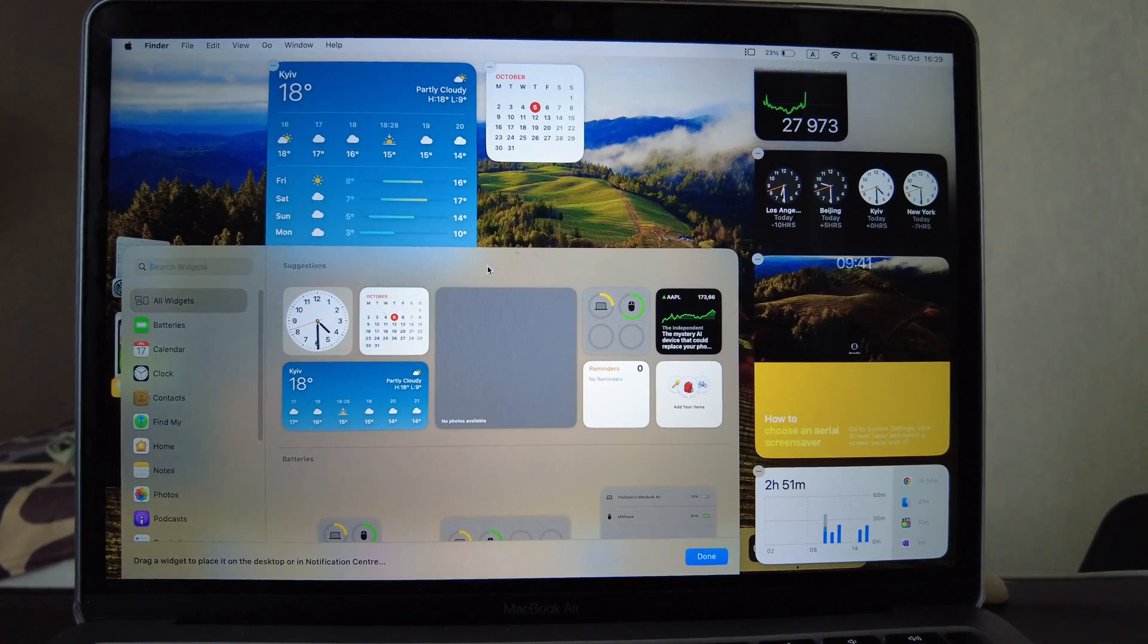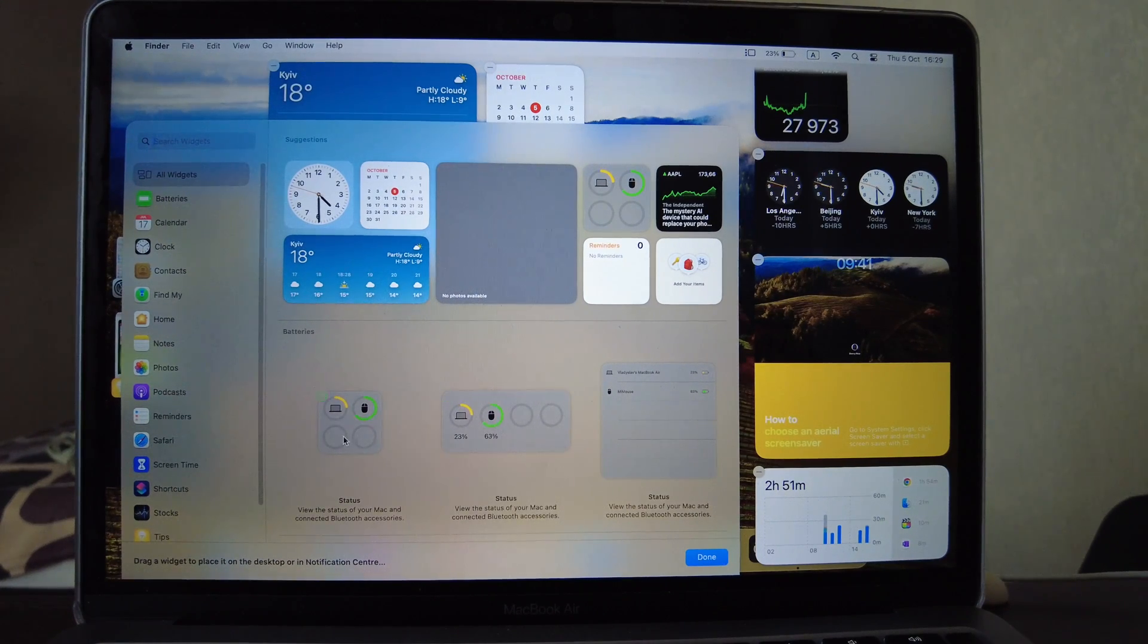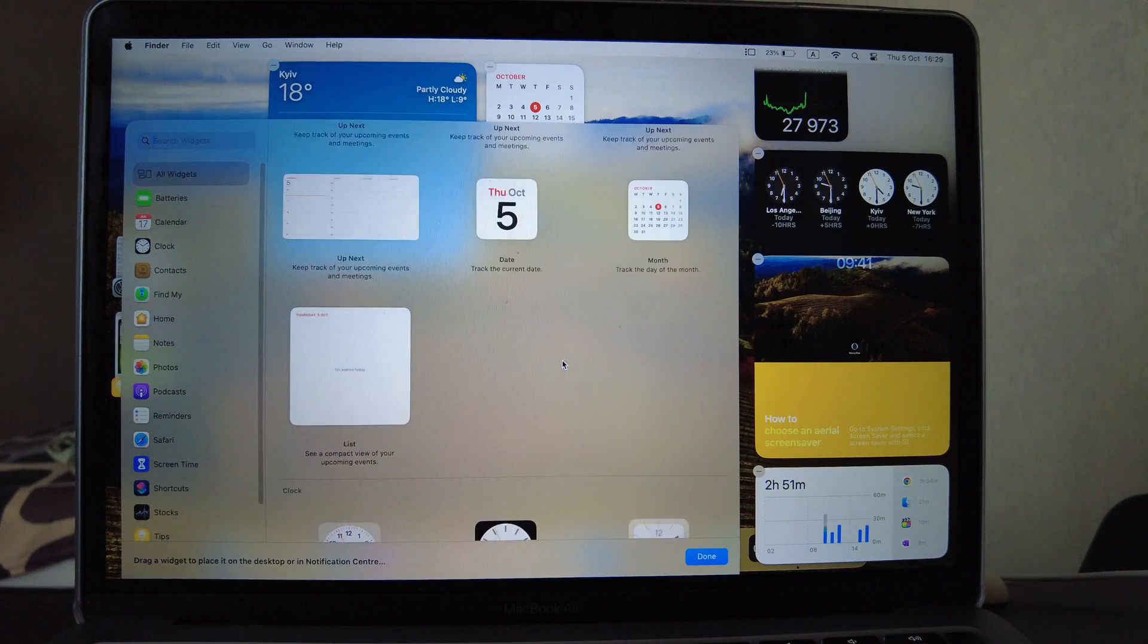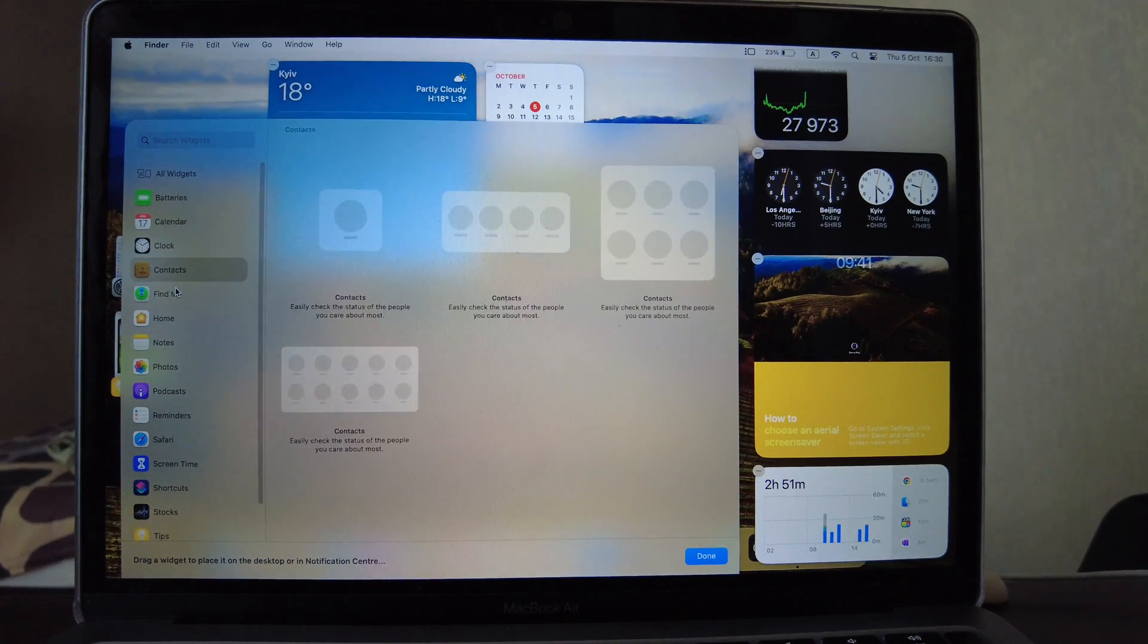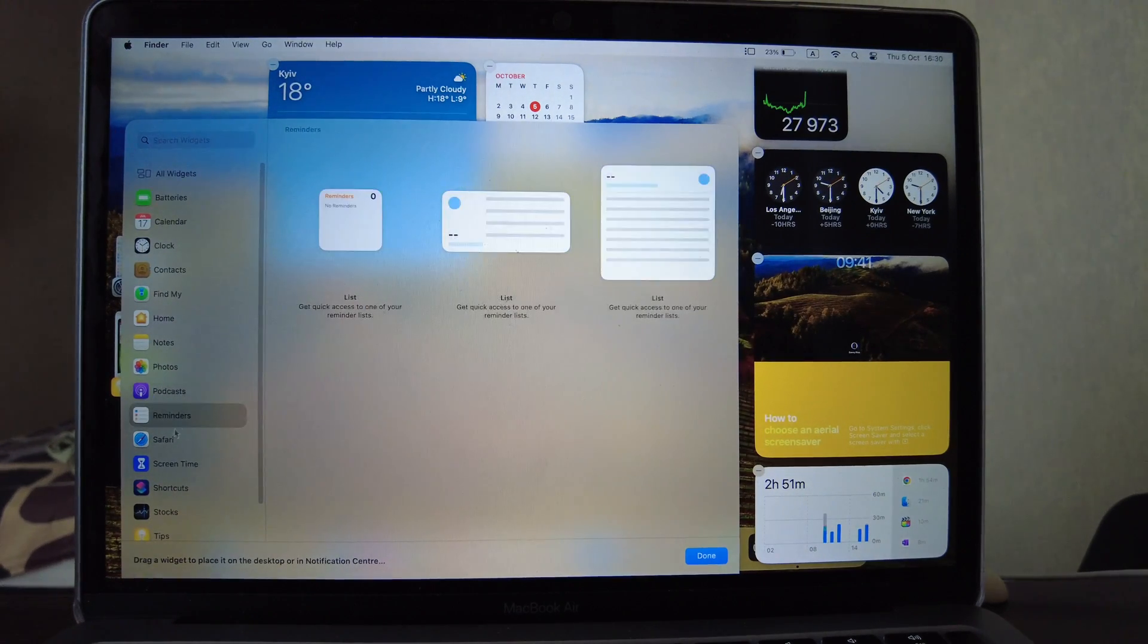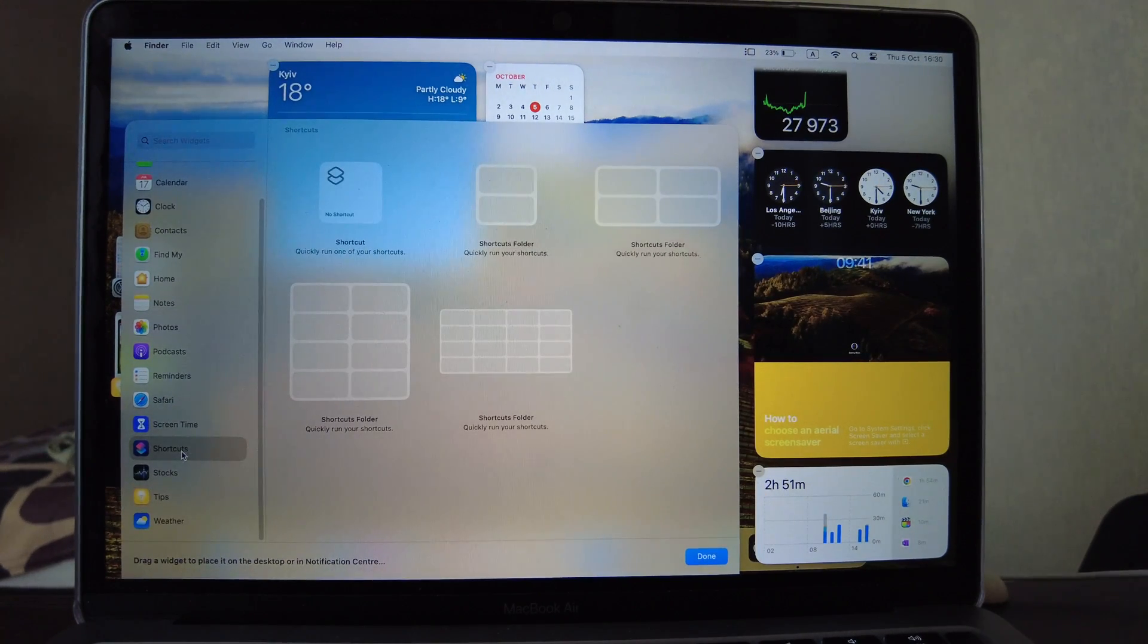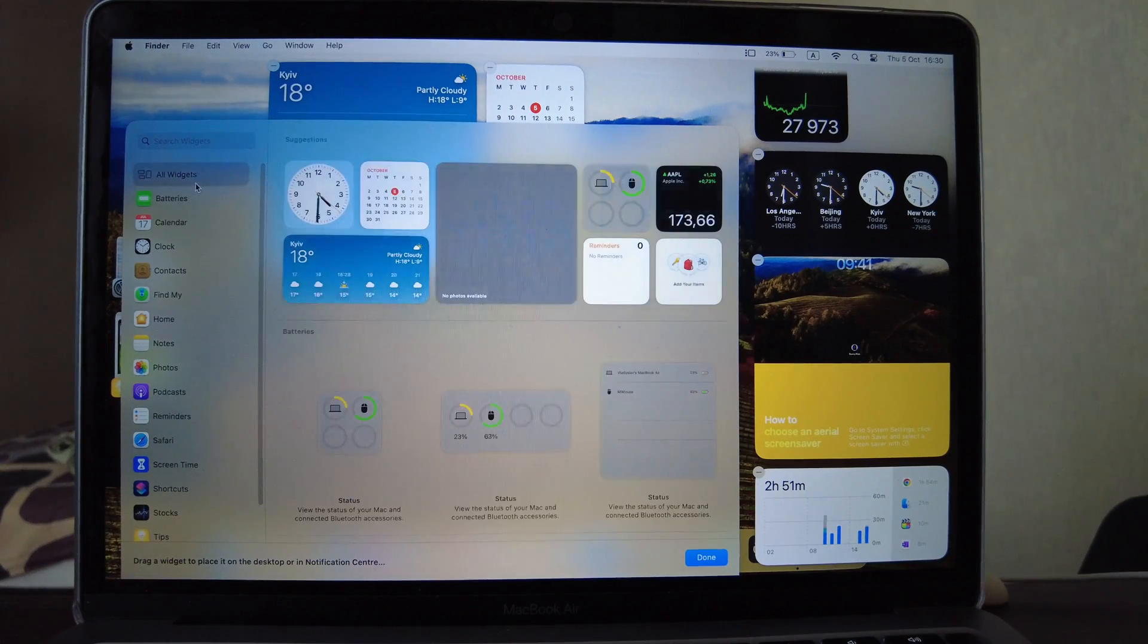As you know for macOS there are many widgets here. You can have the status for example of your mouse, of your laptop, of your phone. Also you see calendar, battery, clock, so you can have the world clock here, contacts, find my, home, notes, photos, podcasts, reminders, screen time also available, shortcuts, folders, stocks, tips and weather. That's all what you can have and it's always updating.